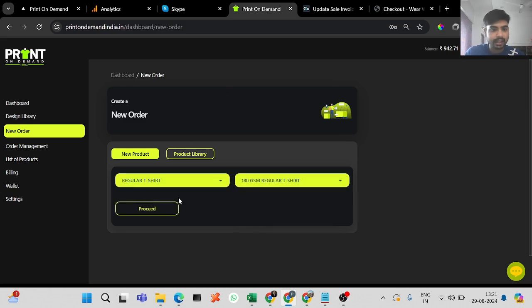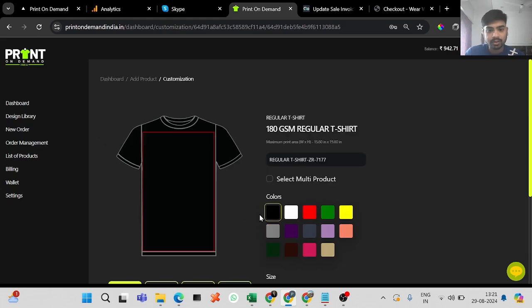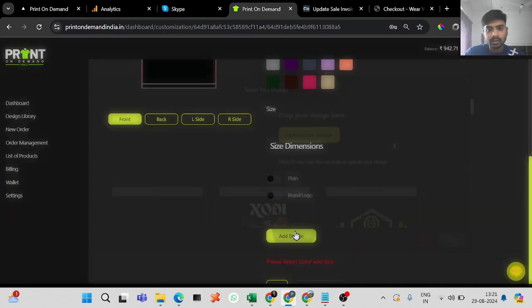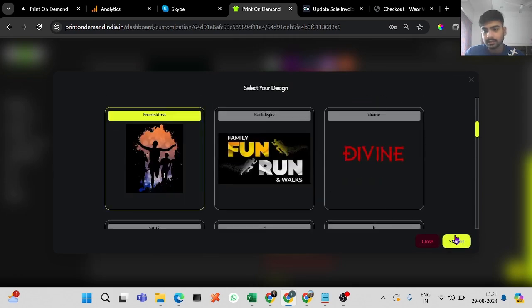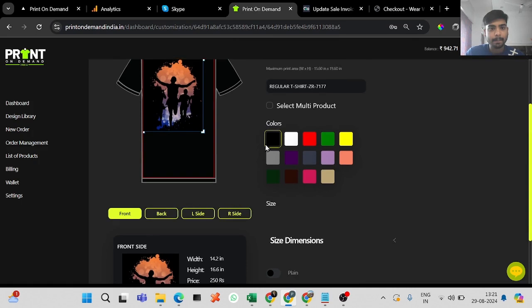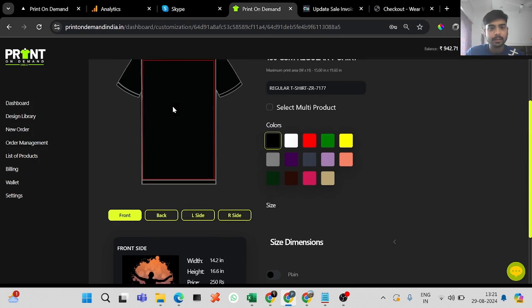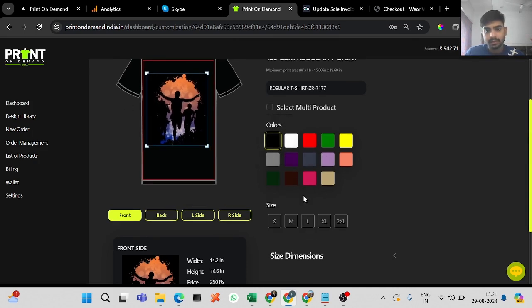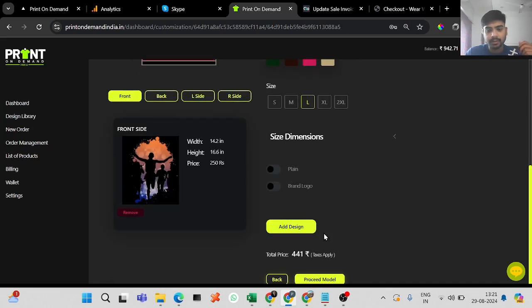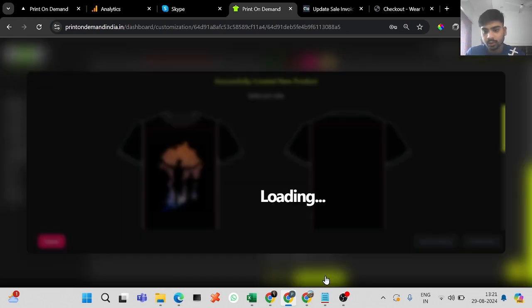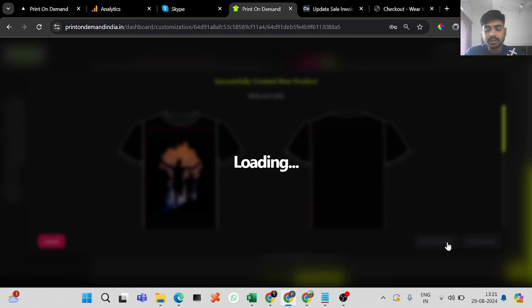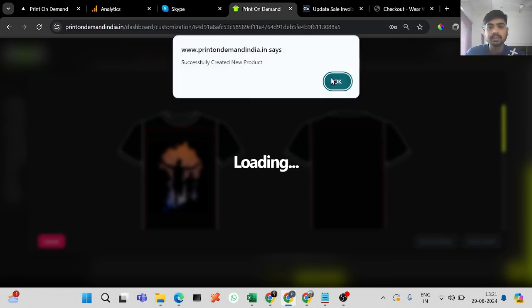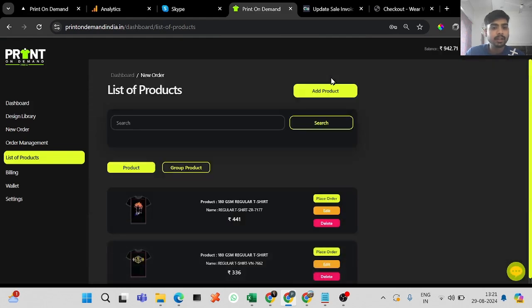Let's say I want to order two t-shirts — the second t-shirt. Select the size, let's go with L size. When you proceed to the mockup it will show you the preview, but this time you do not create the order. You have to save it to the library. When you save it to the library it will show a success confirmation — click OK.